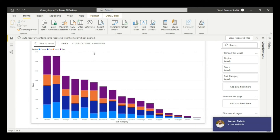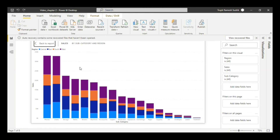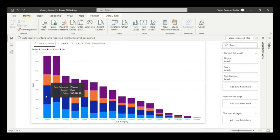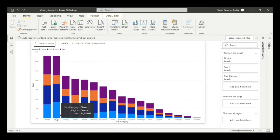On the other hand, there is an option where we can exclude some data points — some data we can exclude from the report. For example, suppose I don't want the phone subcategory's East value.